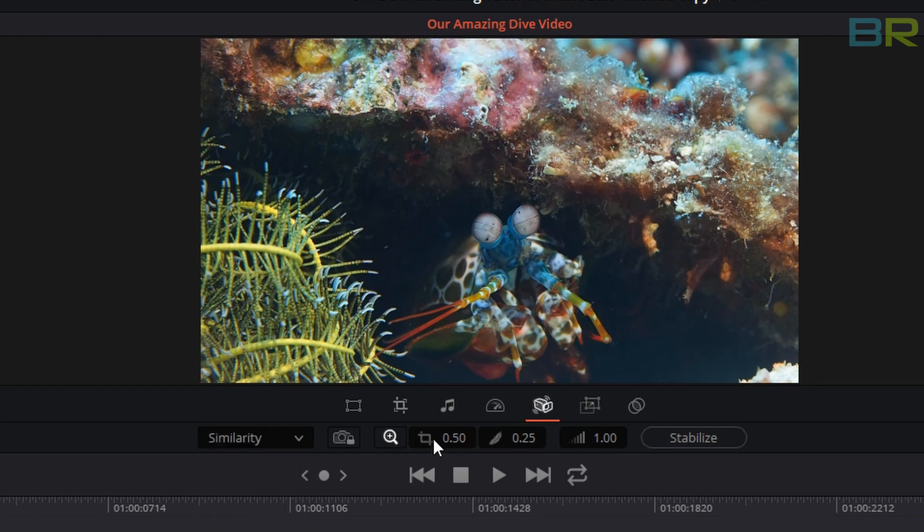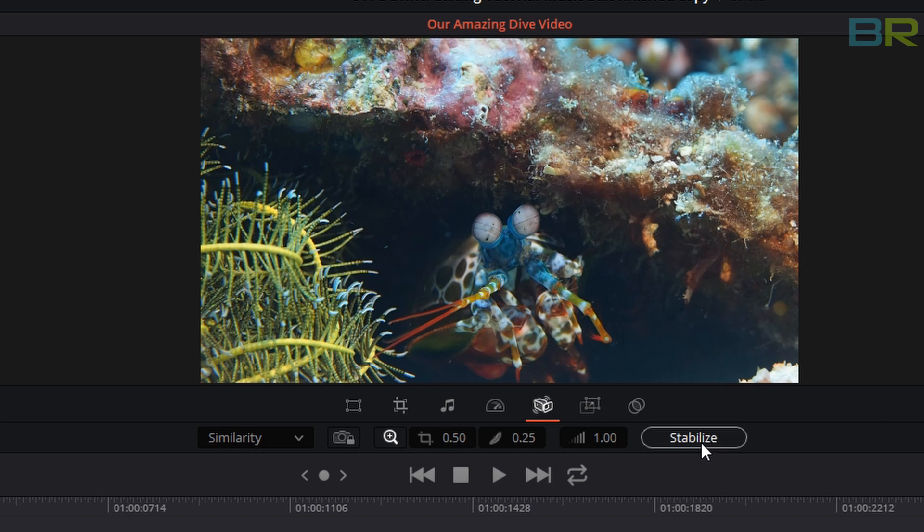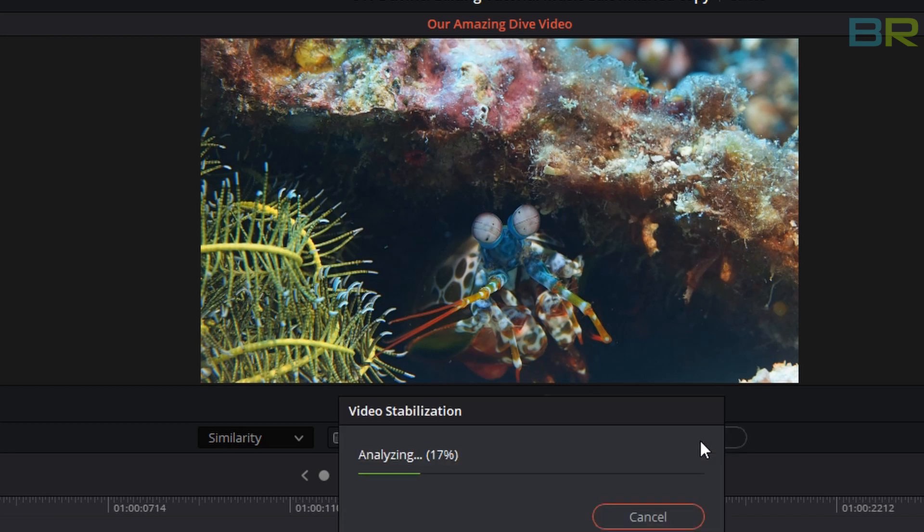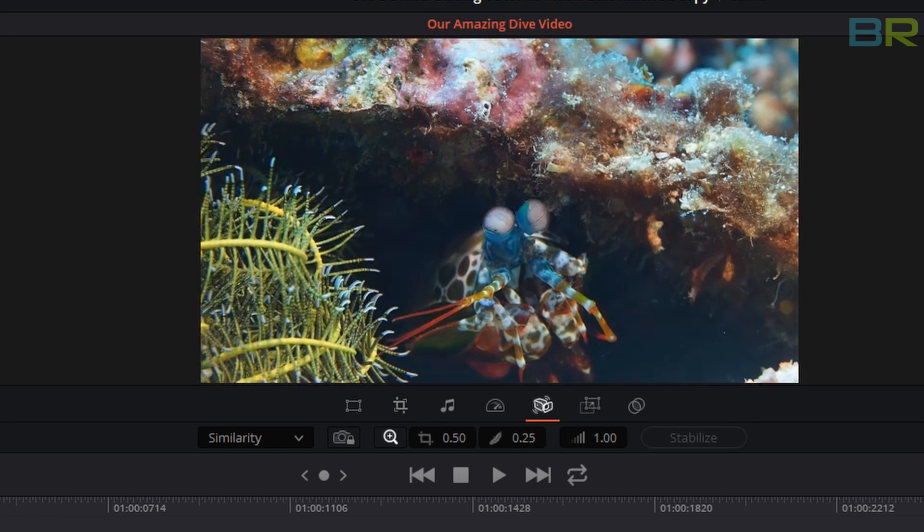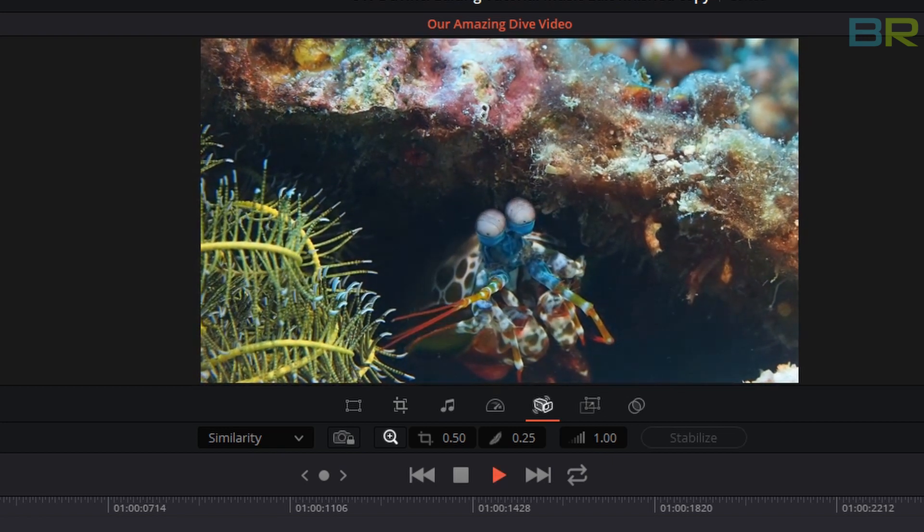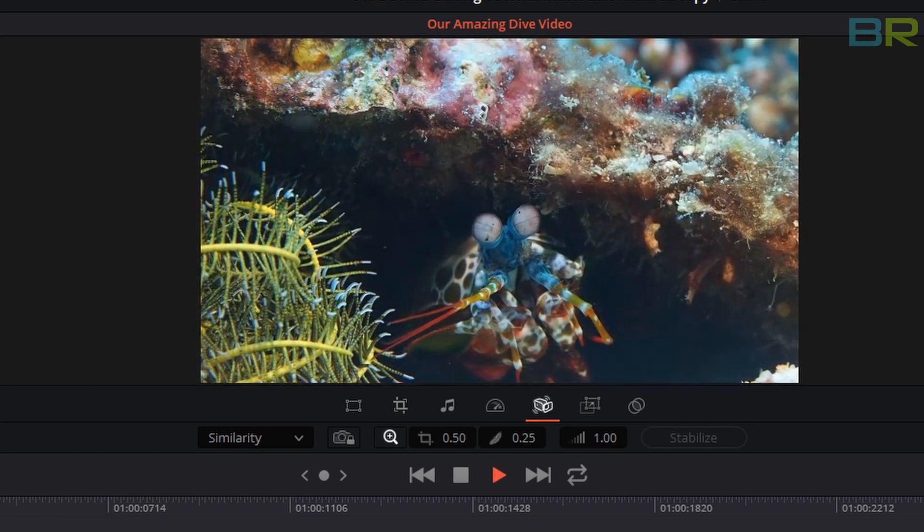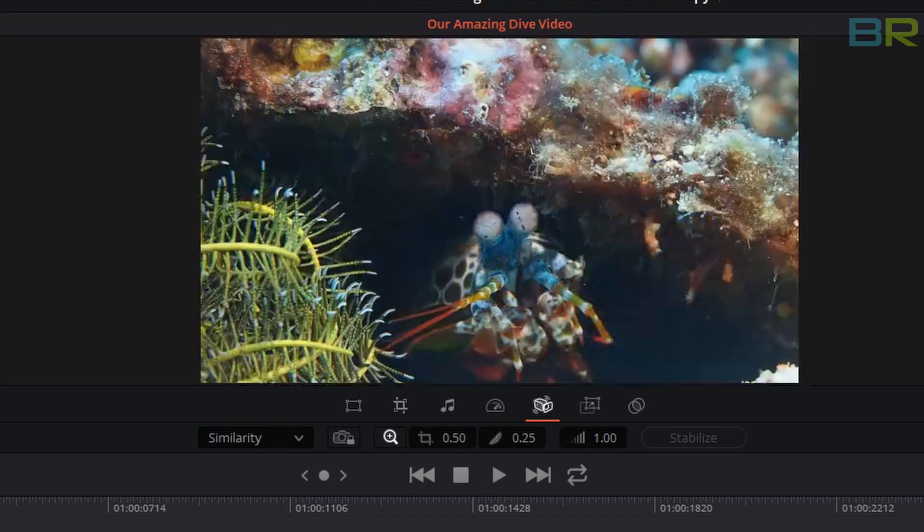You can click on this. There are a few settings that you can change but you don't really need to. I tend to leave these all on automatic. So all you need to do is click on either similarity or translation, click stabilize. You'll see that it zoomed in a little bit. Now if you watch it you'll see that there is no more wiggle. Everything's nice and smooth.